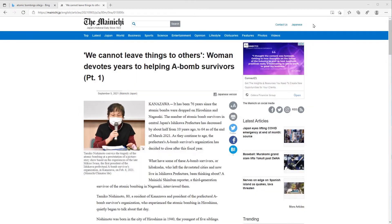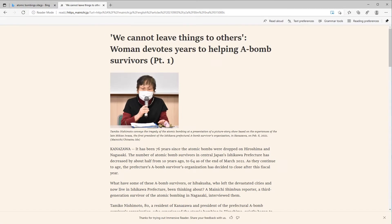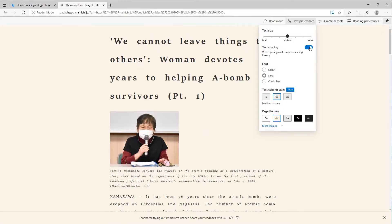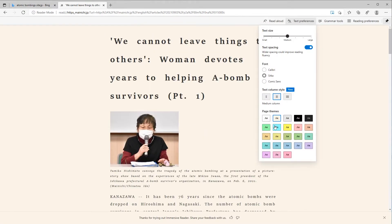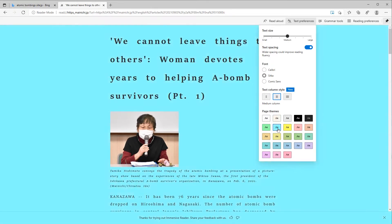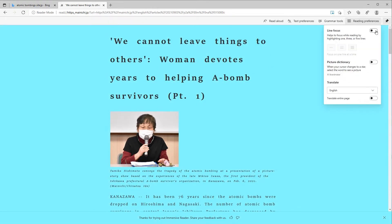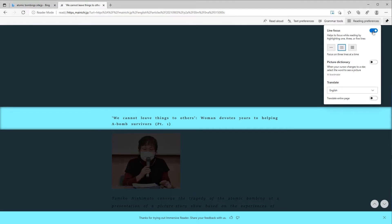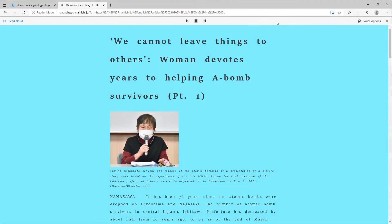Immersive Reader provides reading support by removing distracting ads, increasing text spacing, selecting a high-contrast theme, including line focus options and a picture dictionary, and reading the page aloud.